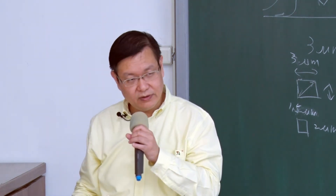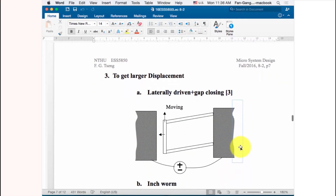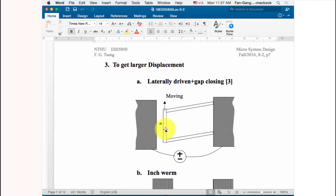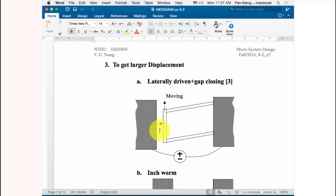For larger displacement with a bit more force, consider combining lateral driven movement with gap closing. By connecting the structure so that the electrostatic force not only drives them closer but also moves them in the lateral direction, you get both a longer displacement from lateral motion and a slightly larger force from gap closing — combining both advantages simultaneously.